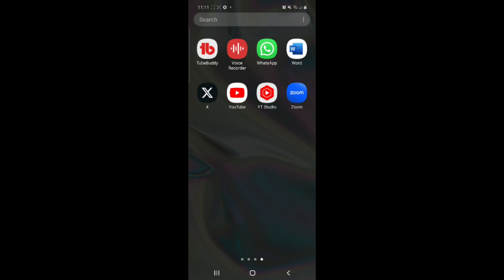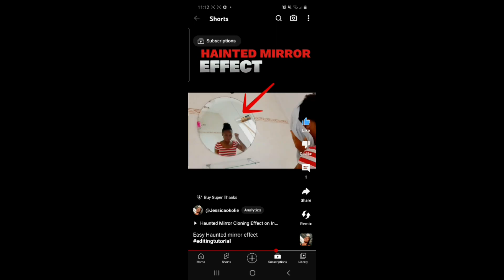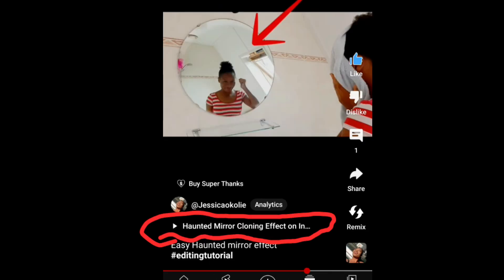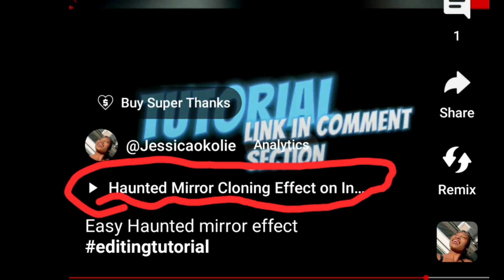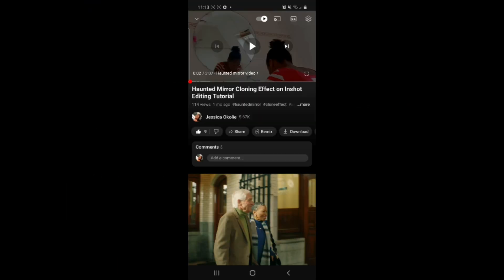This video will teach you how to link your long-form content to your short-form videos. For example, I have a tutorial on how to make a video, so I made a short-form video about it and linked the tutorial here — so if you click here, it would link you directly to the long-form video.